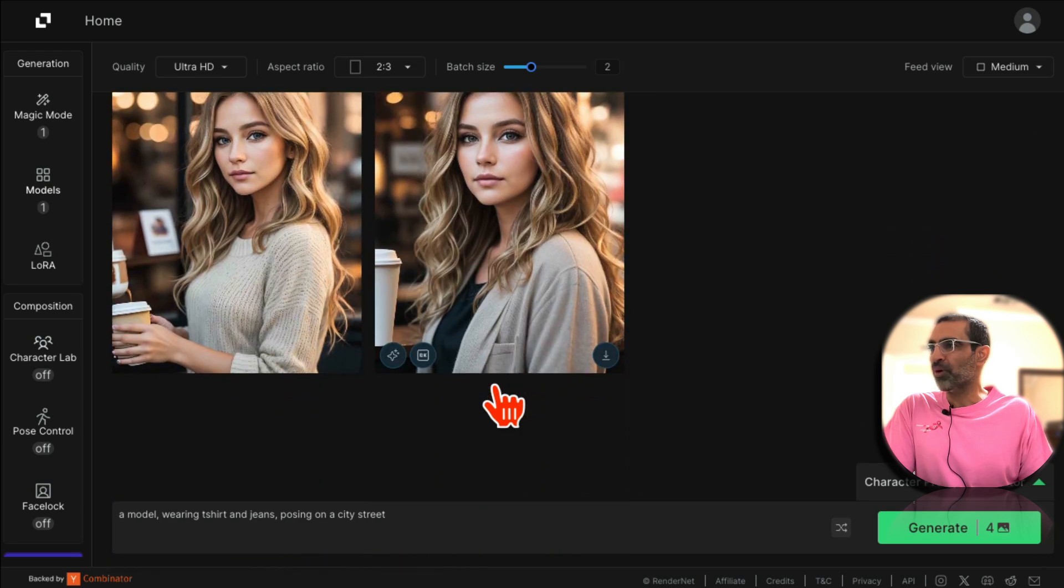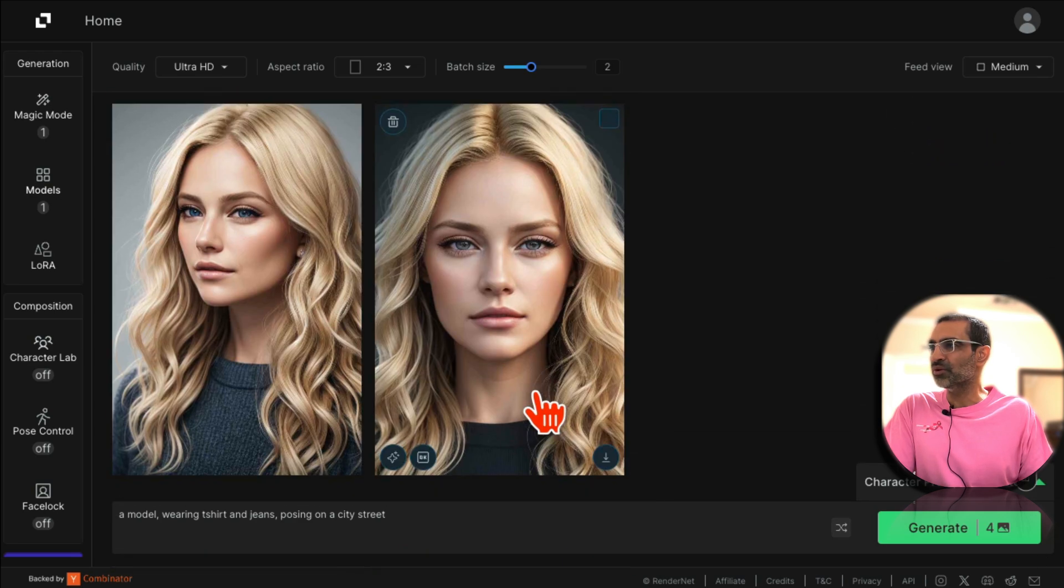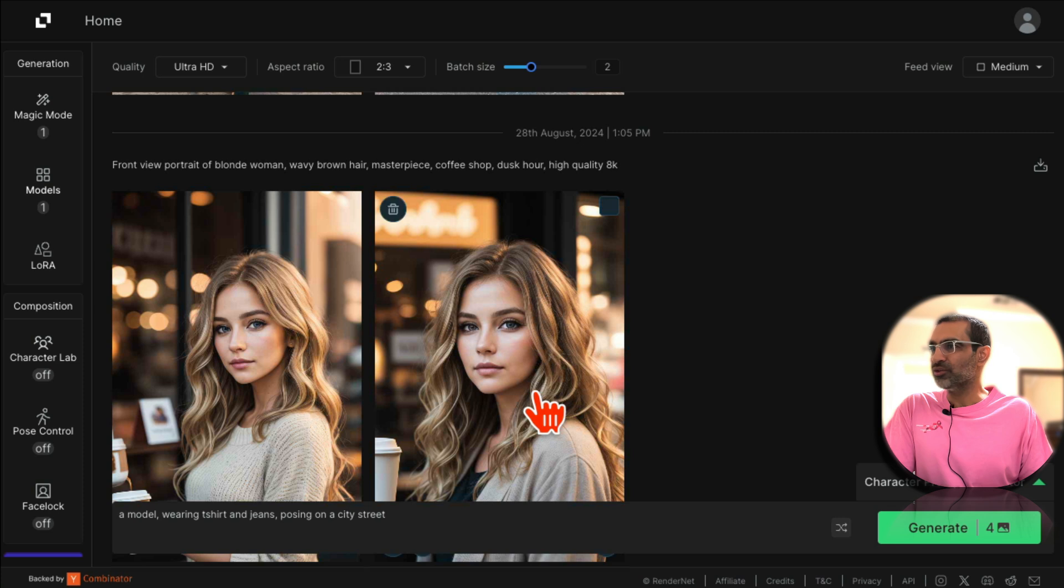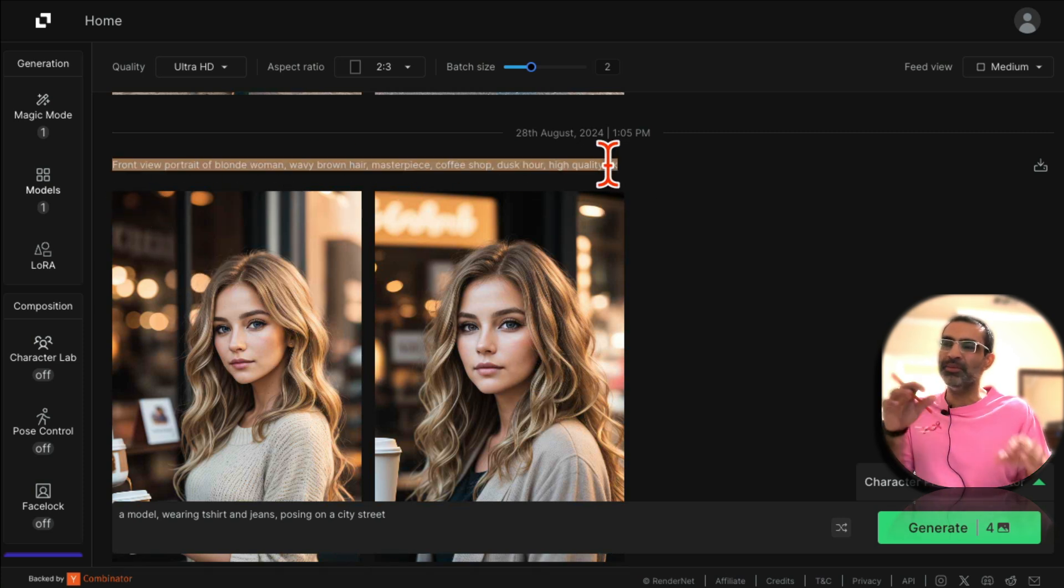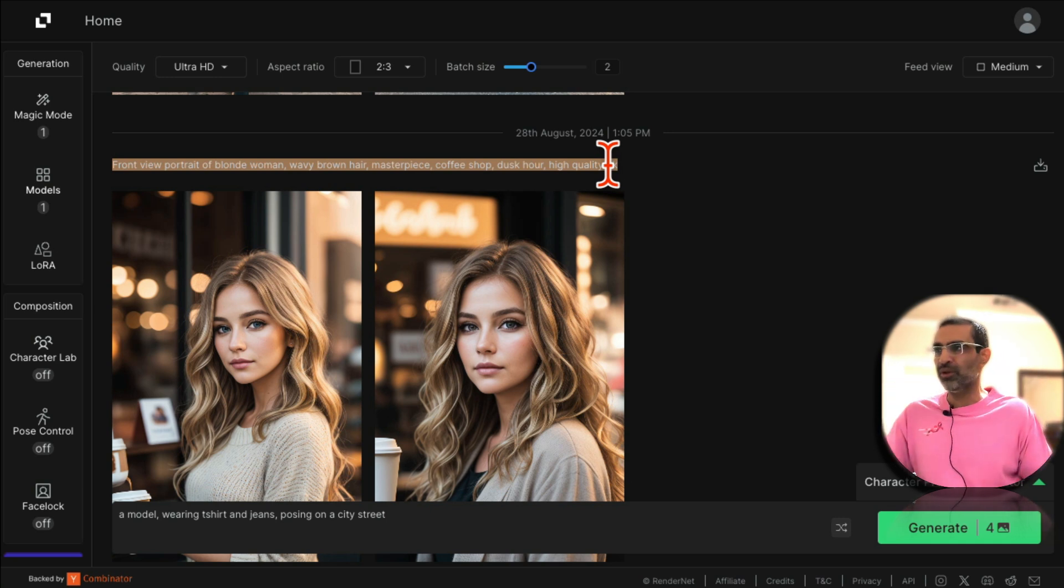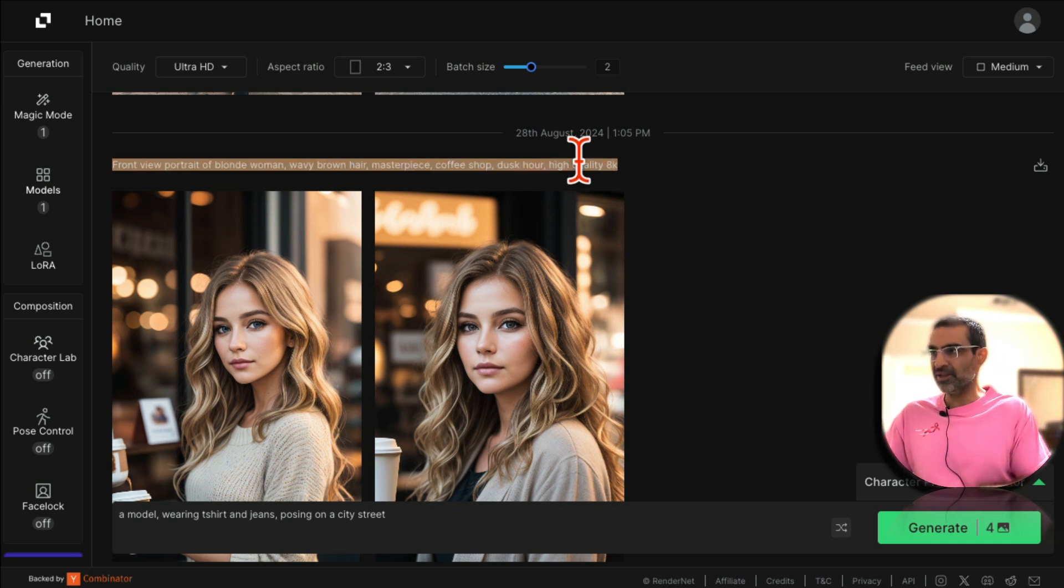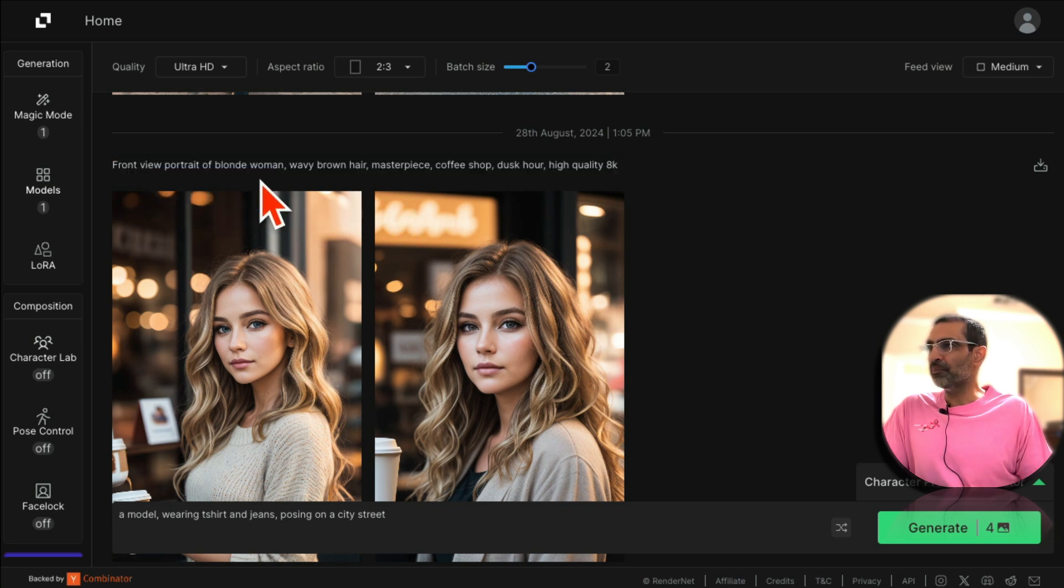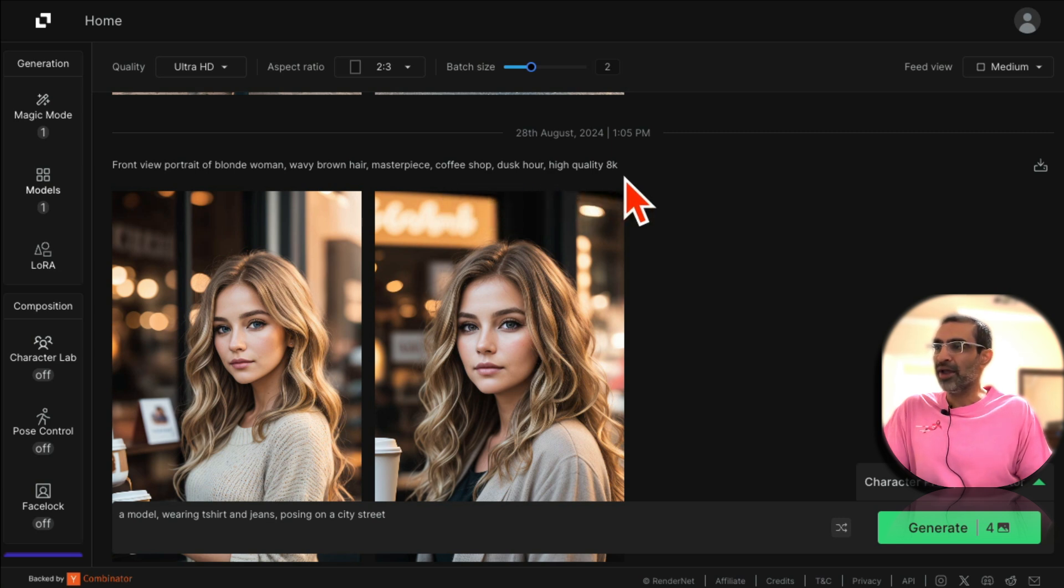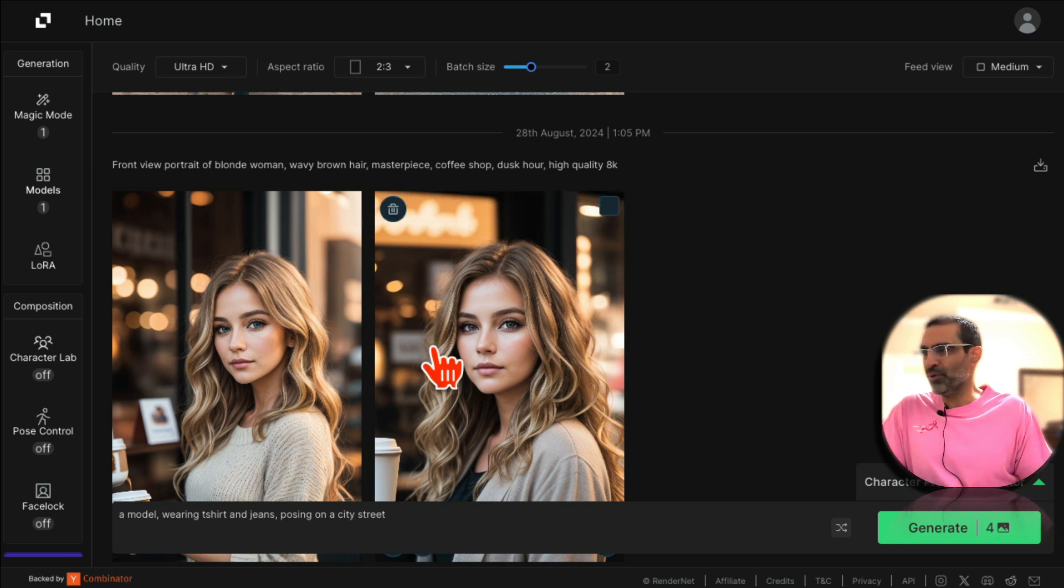So you'll know what I did. Here's the influencer I created. My prompt was really simple and by the way I'll make sure I put these prompts below so you can easily access these with the link to this tool. So I said: front view of blonde woman, wavy brown hair, masterpiece, coffee shop, high quality 4K. Really really simple prompt I used.